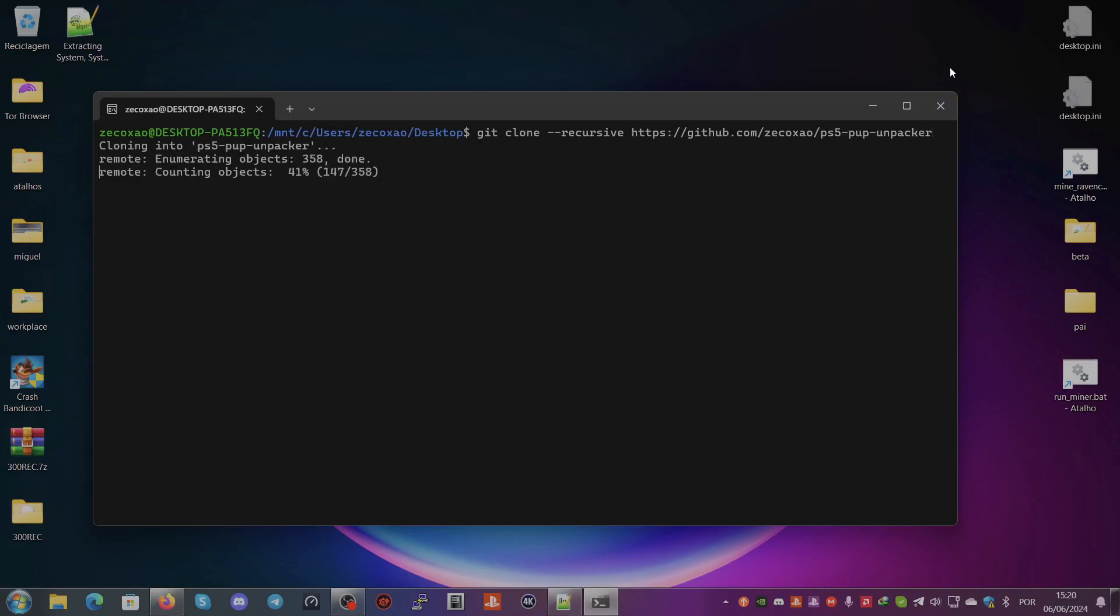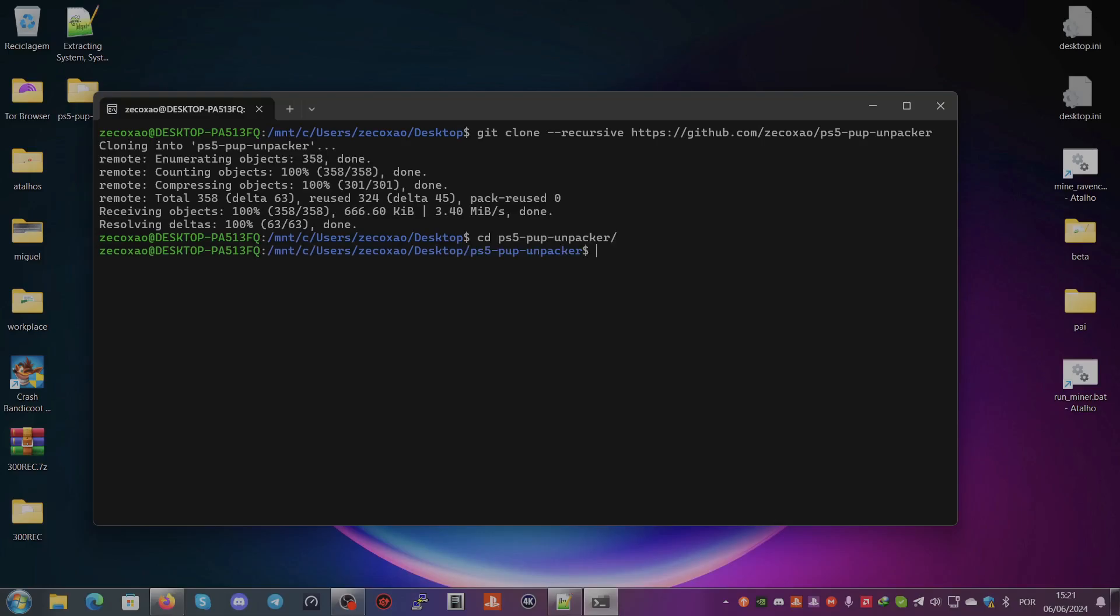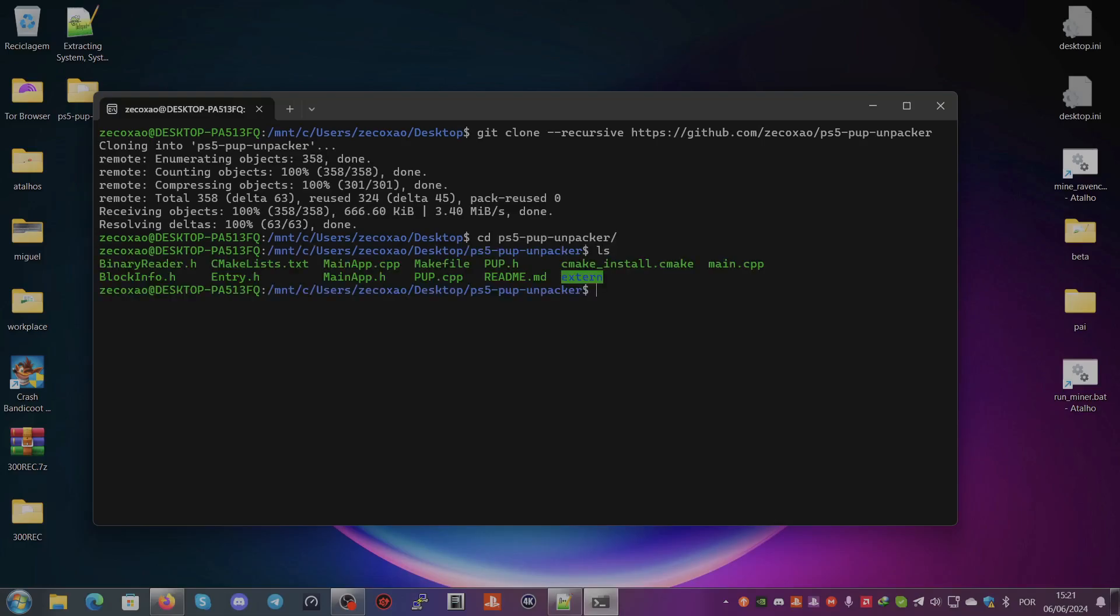Then we type cmake . and it will write the build files.